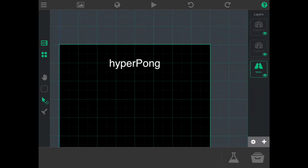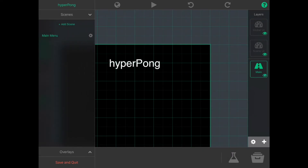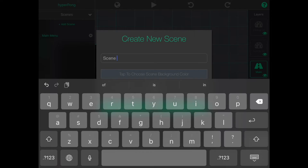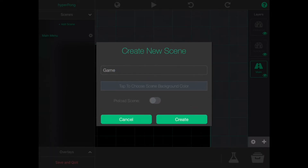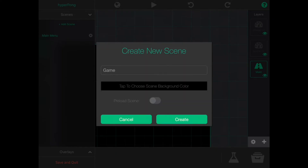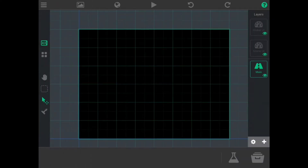Let's create our gameplay scene. We'll create a new scene and name this game. Just like the main menu, we can change the background color to black and then create our scene. This is the scene where all our gameplay is going to take place.